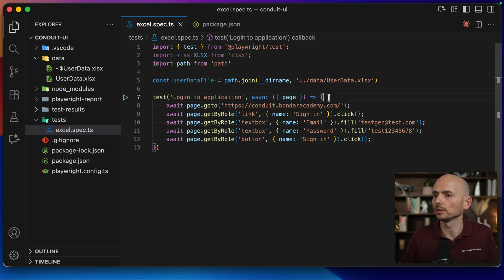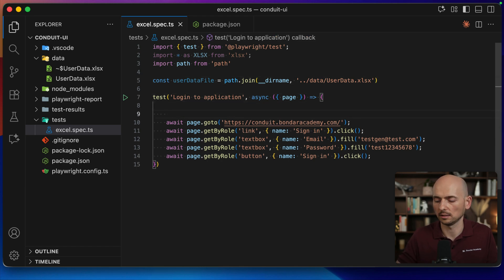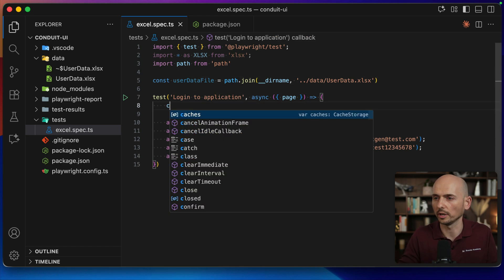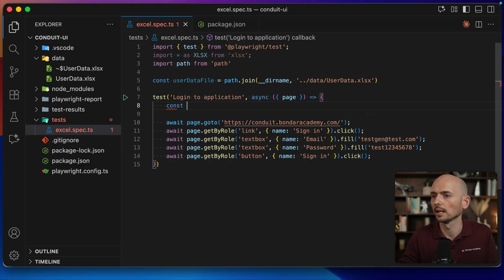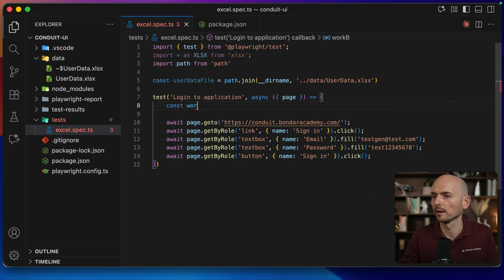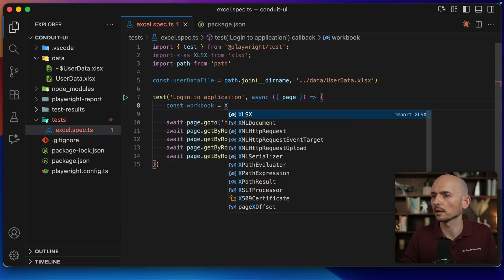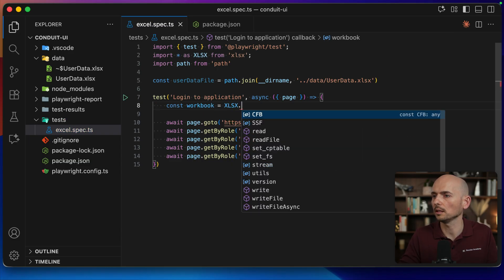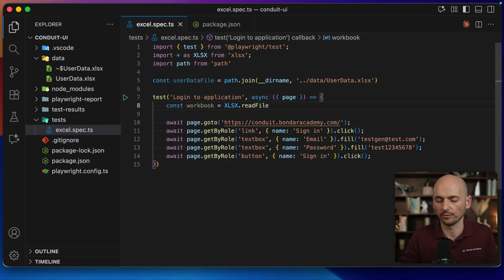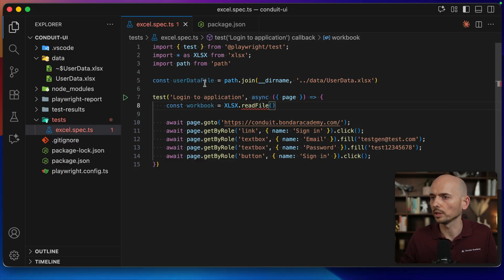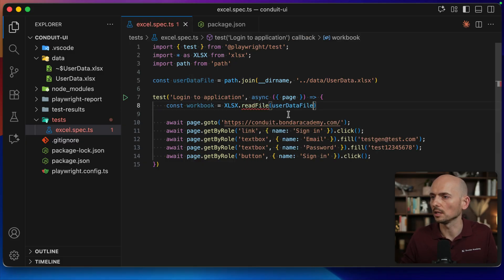And now let's read this file using the xlsx library. So I create a new constant. First of all, I need to read the entire workbook. Workbook equals xlsx.readFile, and I will read this userDataFile. All right.